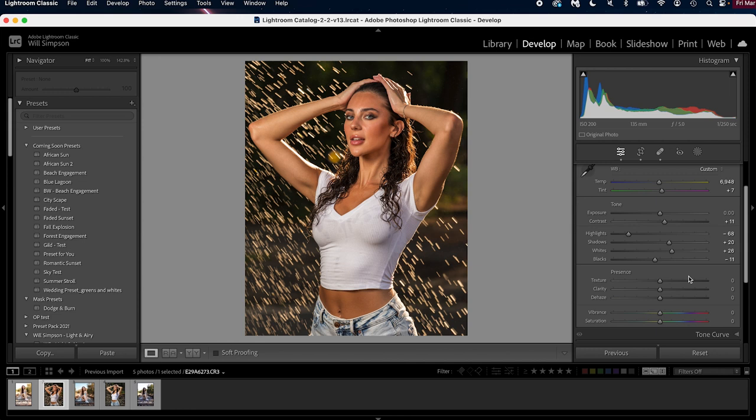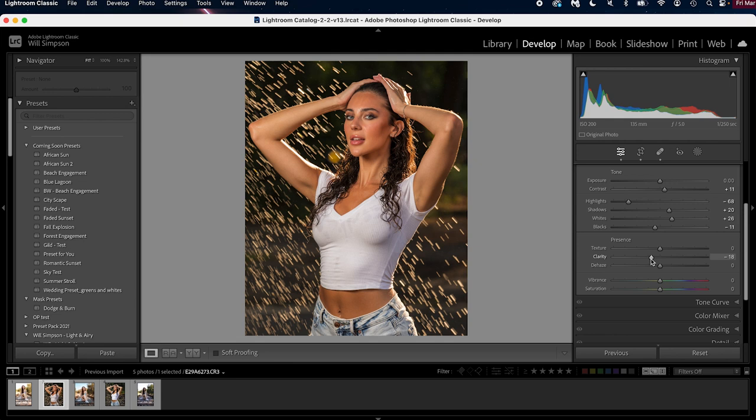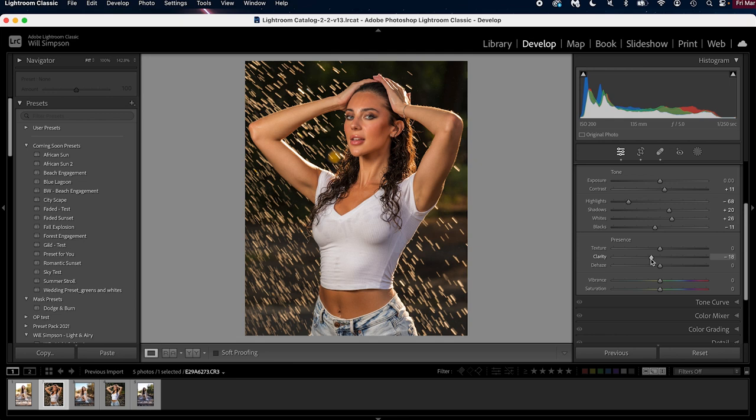Now let's soften the image a little. Let's lower the clarity to about minus 18, and raise the dehaze to clean up the image just a smidge. Then we're gonna raise the vibrance, bring back some of the colors, and lower the saturation. I always like to do that where I raise the vibrance a little and then lower the saturation. Here is our before, and here's our after. So already we're looking really, really good.